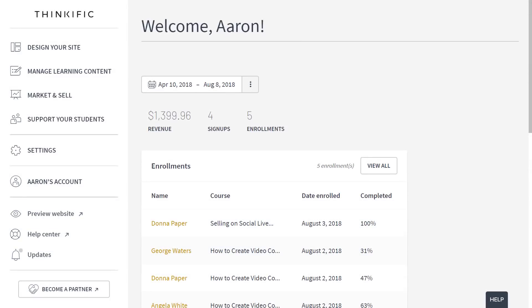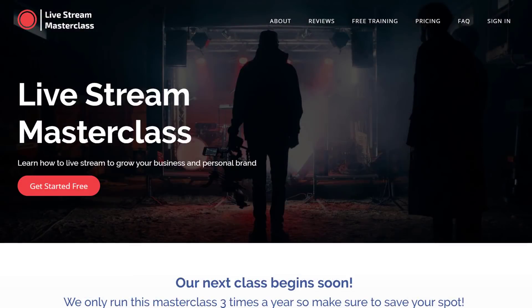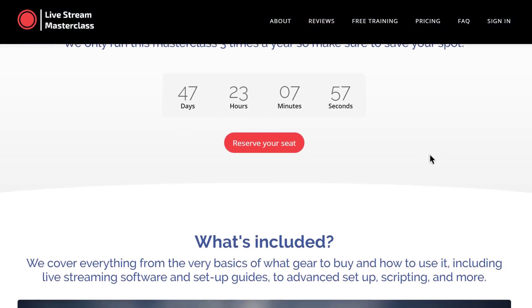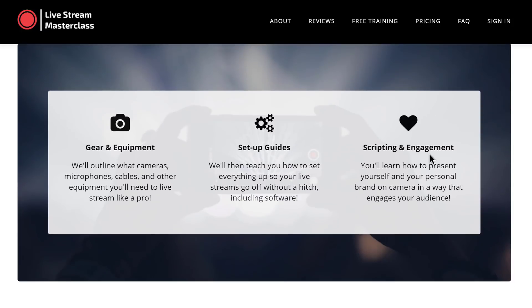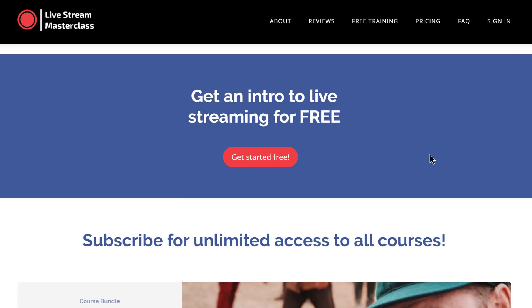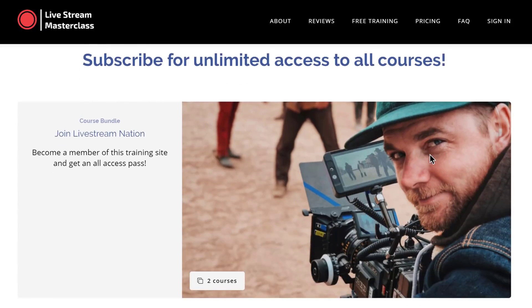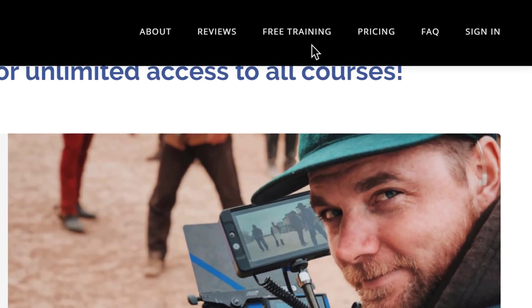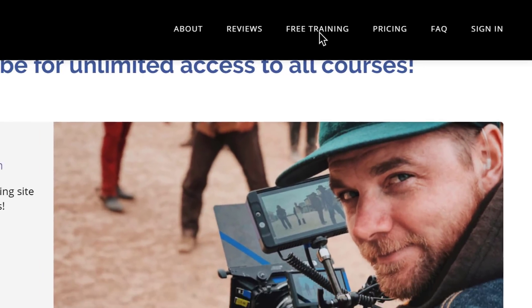Okay, let's get started with a good example. This is an example of a Thinkific website starting at the homepage. Keep in mind, you can completely customize your Thinkific website to match your own branding. You've got total control here.